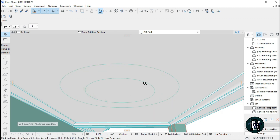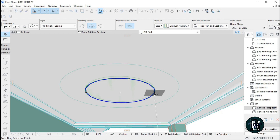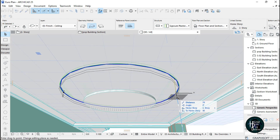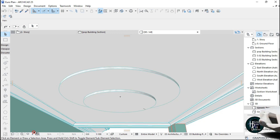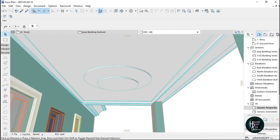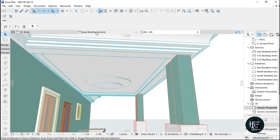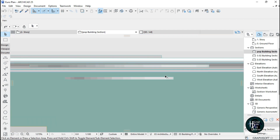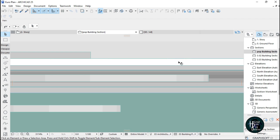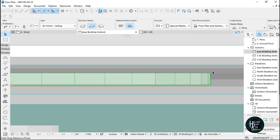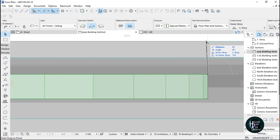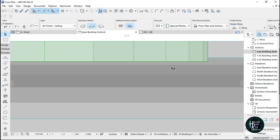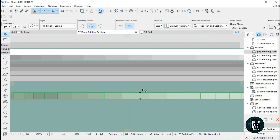Press Ctrl+D and move this down. Let's first move this down right here. Press Ctrl+D again and move this down here. To place it in the correct position, go to the section view — the pop building section. You can see the first one, the second one, the ceiling, and the POP. Press Ctrl+D, click this edge, and move it up to the right position.